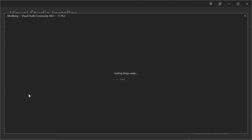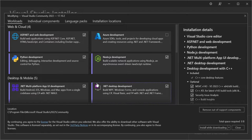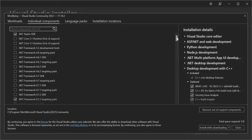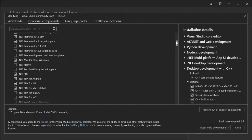Let's wait for things to get ready. So once we've actually opened the Visual Studio installer, let's click on Individual Components. Here, we'll be able to install components individually.